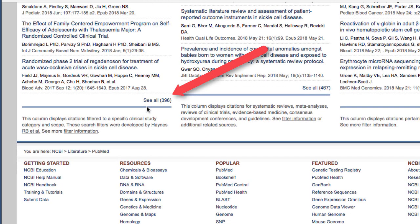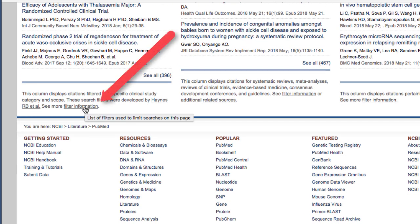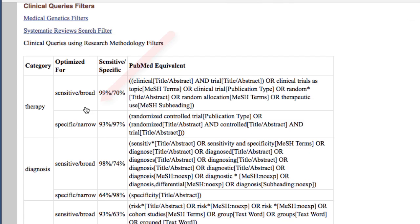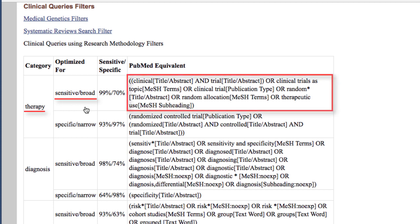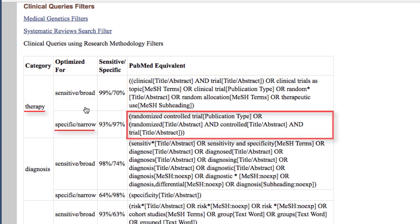If you want to learn more about the filters being applied to your search, click the Filter Information link at the bottom of the column. This displays the search strategy added to your search terms. For example, when selecting therapy with broad scope, PubMed searches for terms related to clinical trial, random, or therapeutic use. With therapy and narrow scope, PubMed adds the term randomized control clinical trial to the sickle cell search strategy.